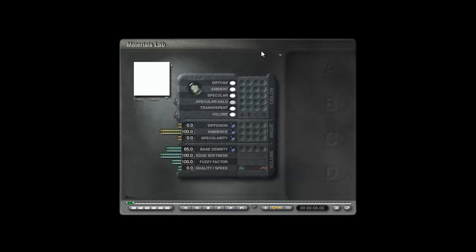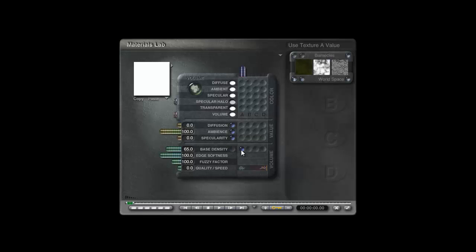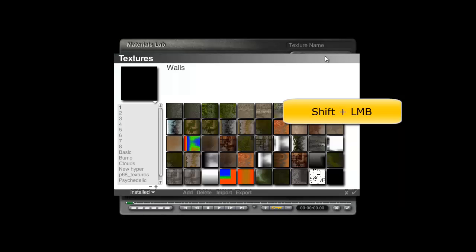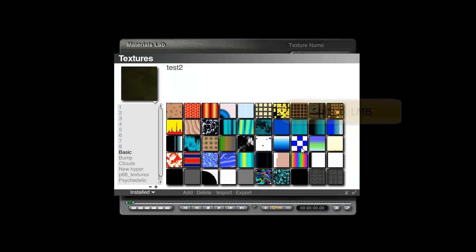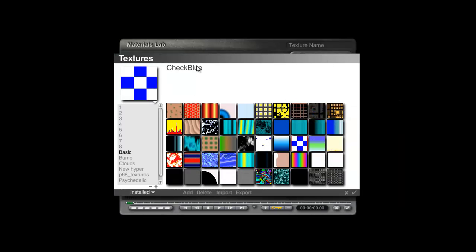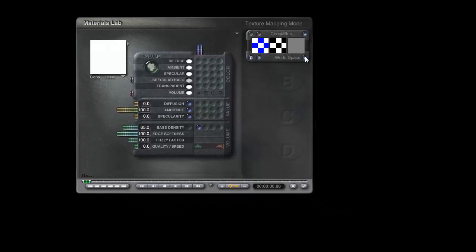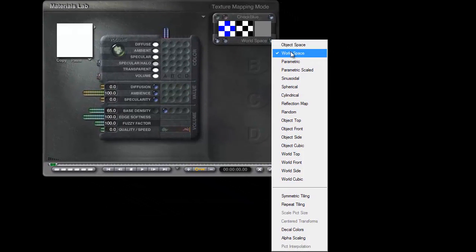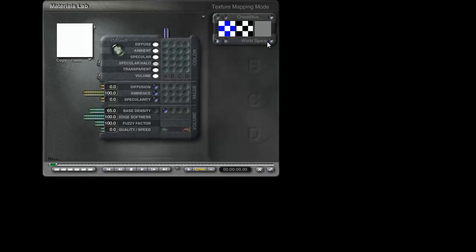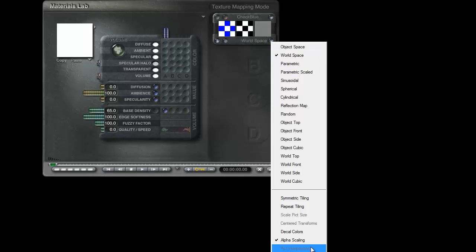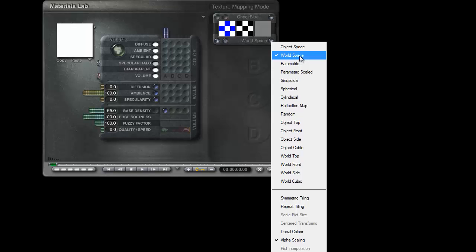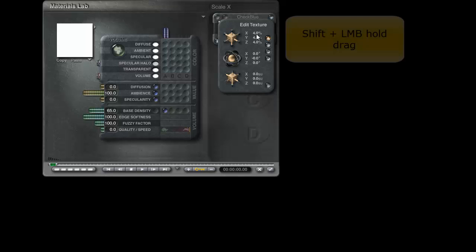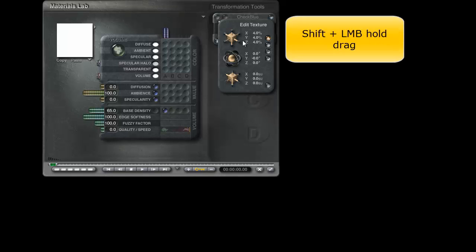For the other options we're going to need that won't become available until we put a blob in the channel, we're only going to use one texture. Put a blob in the base density, hold the shift key down and click on the name, go to basic, and we're going to work with this check blue. The reason I've chosen that is we all have a common starting point, so that will be in your library too. It needs to be world space mapped, which is selected, and it wants to be alpha scaling. These two need to be checked: world space and alpha scaling.